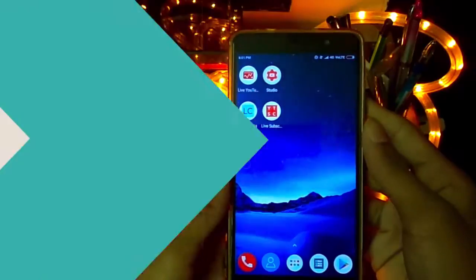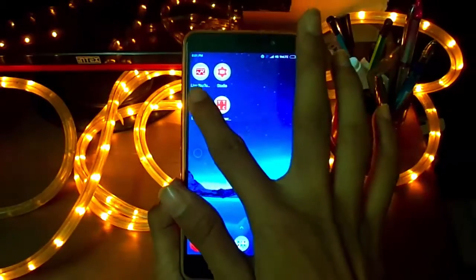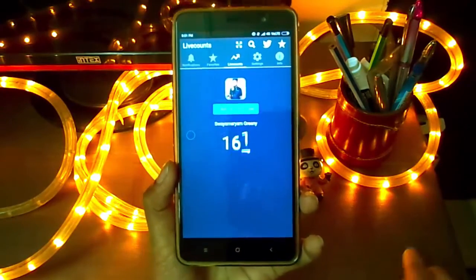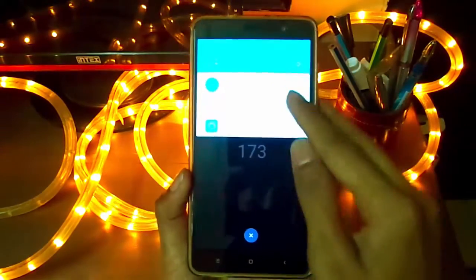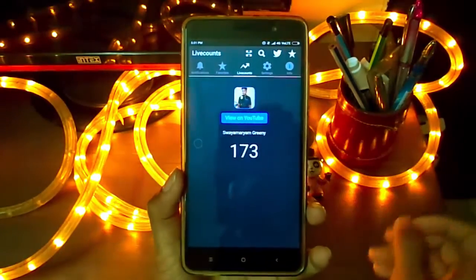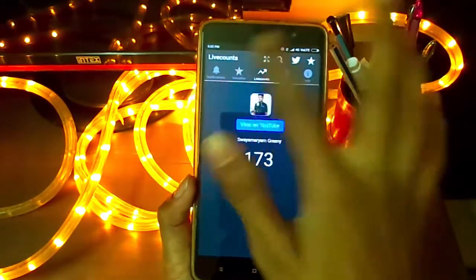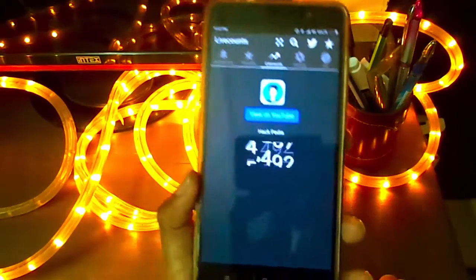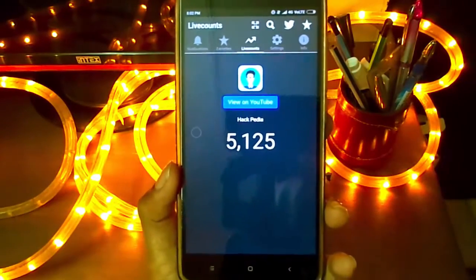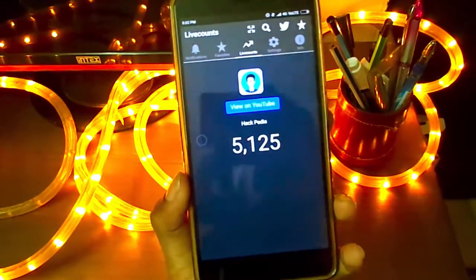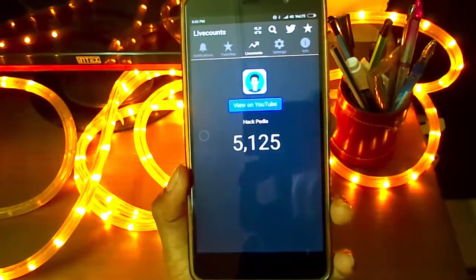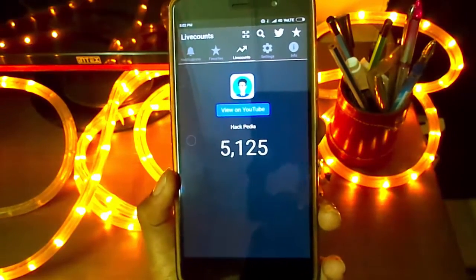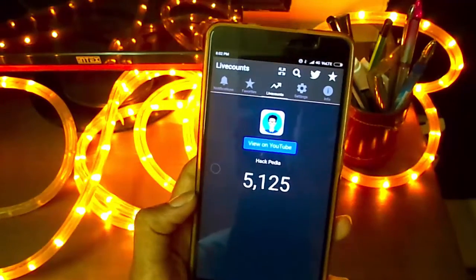The second application is also called 'Live Subscriber Count.' All these applications have similar names. This one has a pretty dark background, which is good for nighttime use, because the other application's brightness may harm your eyes at night. This is the second application — really clean and it shows you the real-time subscriber count.